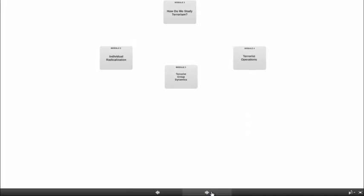In Module 4, we will look at what these groups do. In large part, this means we will look at terrorist attacks and what our research has told us about trends and patterns in attacks. We will also look at the behaviors groups engage in in order to make the attacks possible, some of the operations that support attacks such as terrorist financing, recruiting, and capacity building.